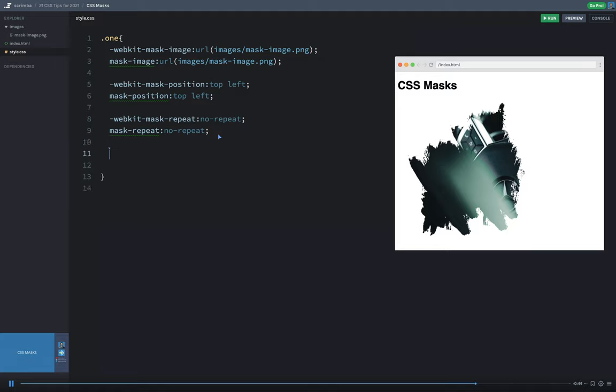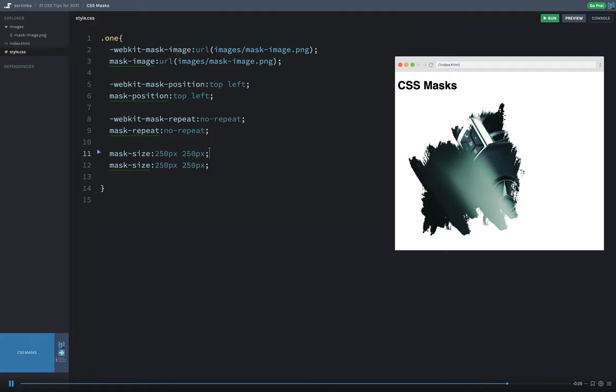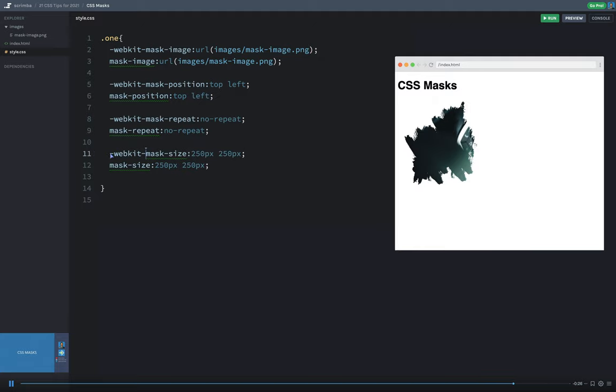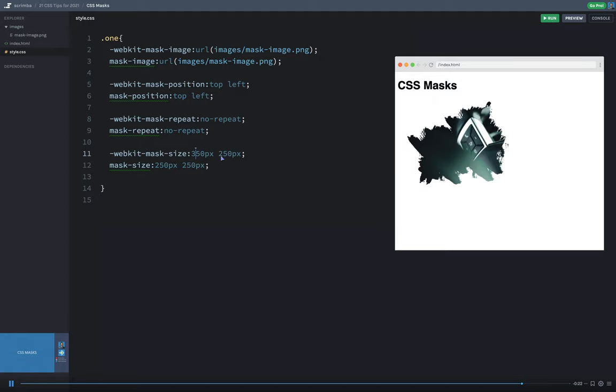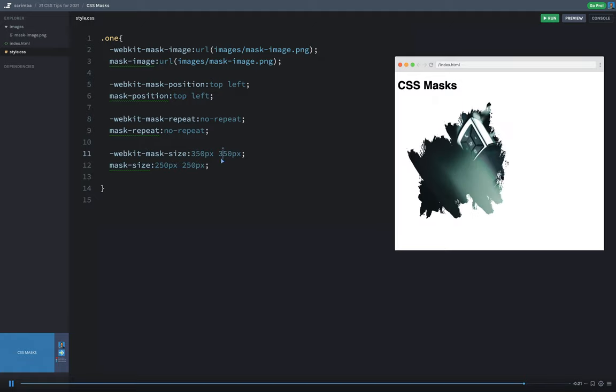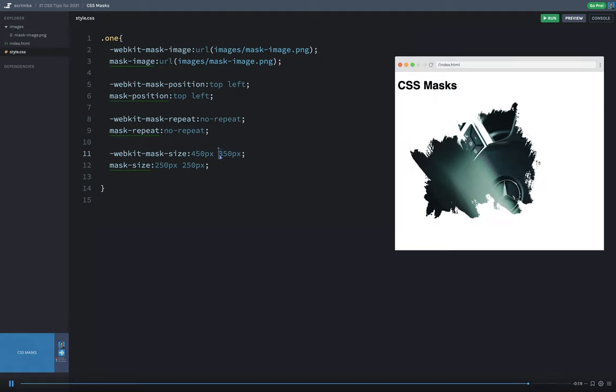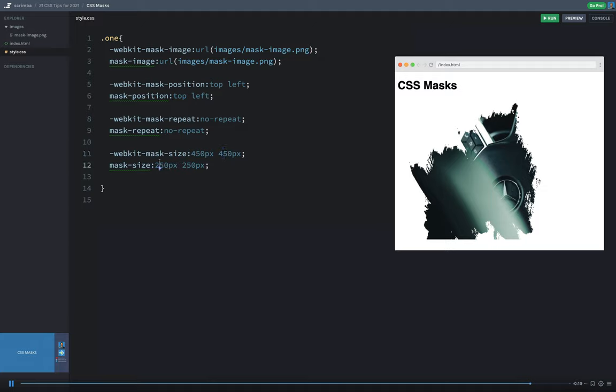And then lastly, we'll just do one more, which is the mask-size. So I'll set this to 250 pixels by 250 pixels. And then we'll copy and paste this to add in our webkit prefix. And you can see, sure enough, the size changes, right? Or I can even go larger. So we'll say 350, 350, or 400, 450, 450. And anyway, we can adjust the size.